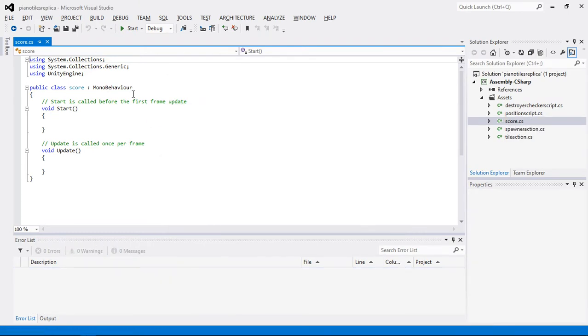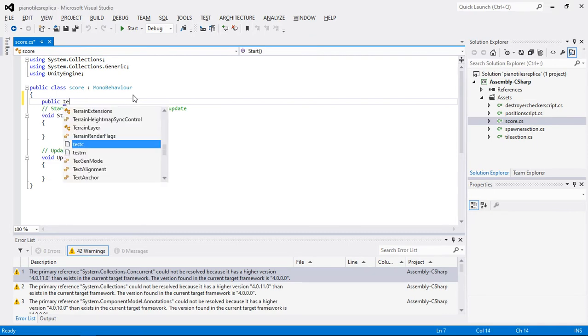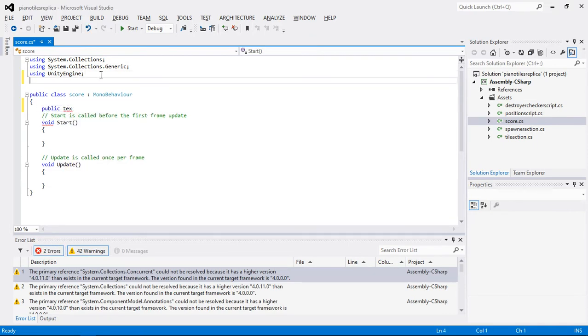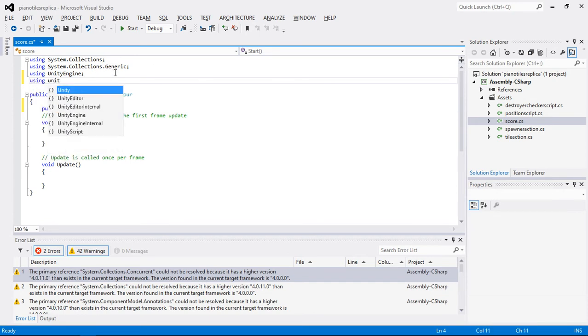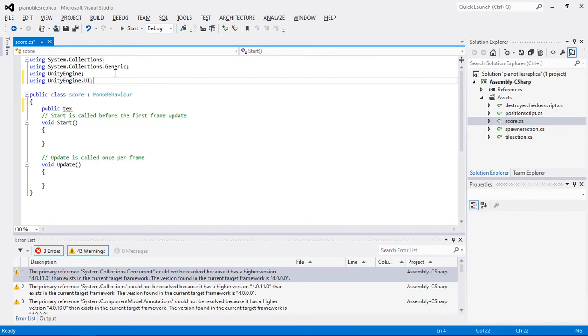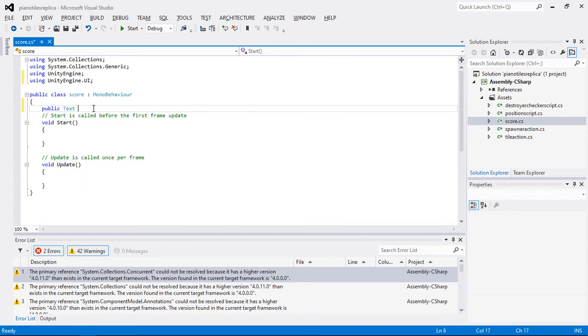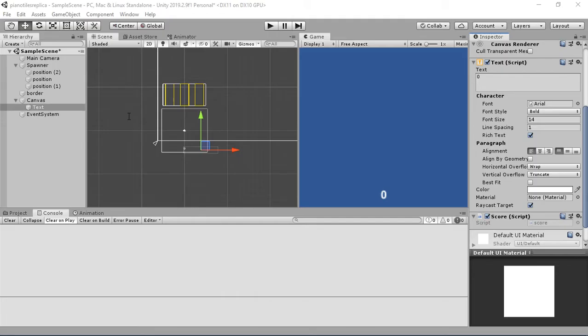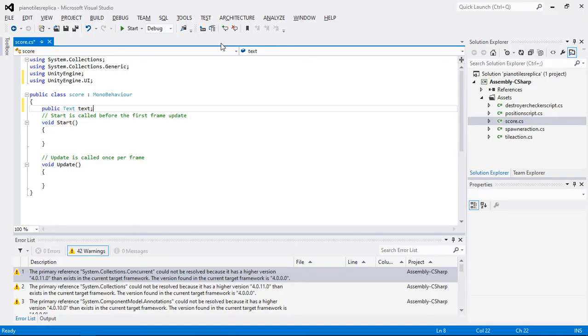And what I'm going to do is first of all, create a public text. In order to create that text, you should have a library of the UI. So for that, I'm going to use using UnityEngine.UI for the text to work. And in here, I'm going to say that text. Now this text is the text that have the reference to this text script here.